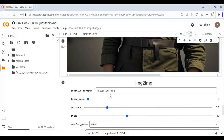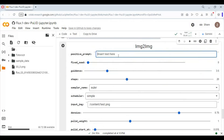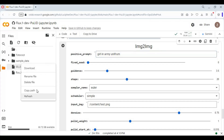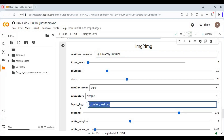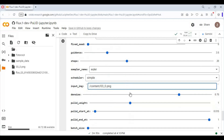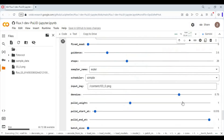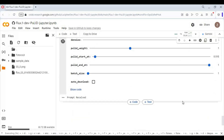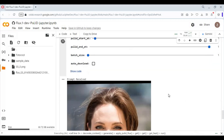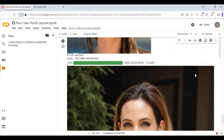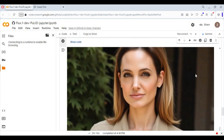There is also an image-to-image option. To use this, upload the picture you want to copy the pose from. Run this cell for the result. You will love the result of this.